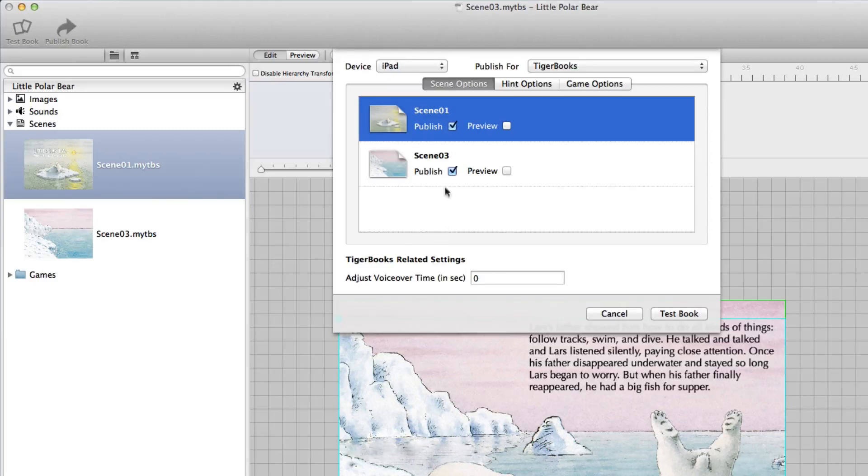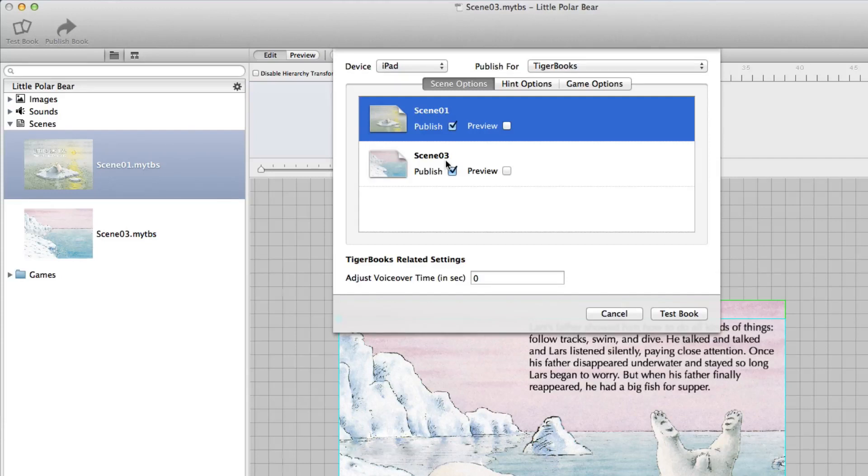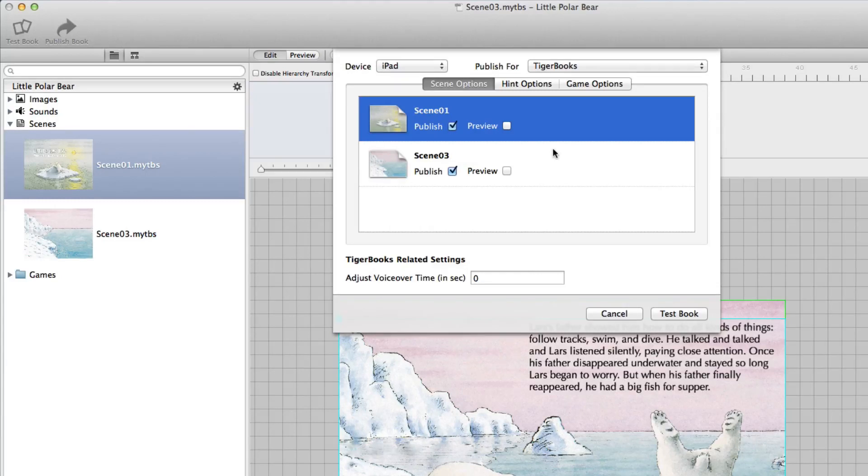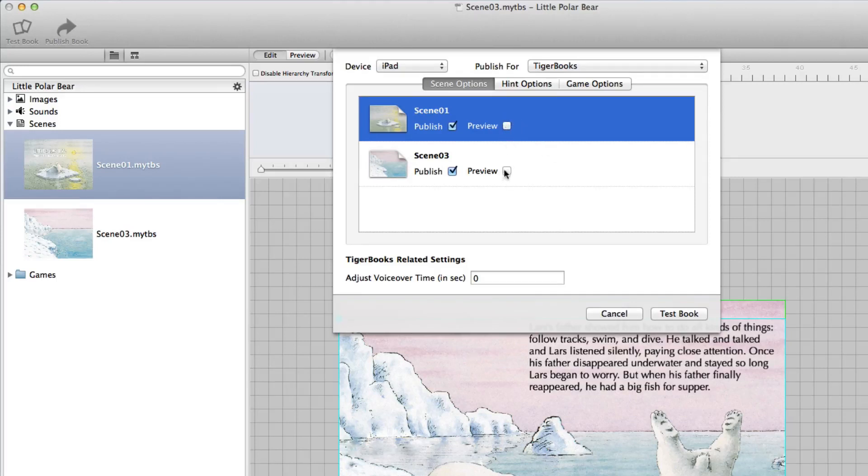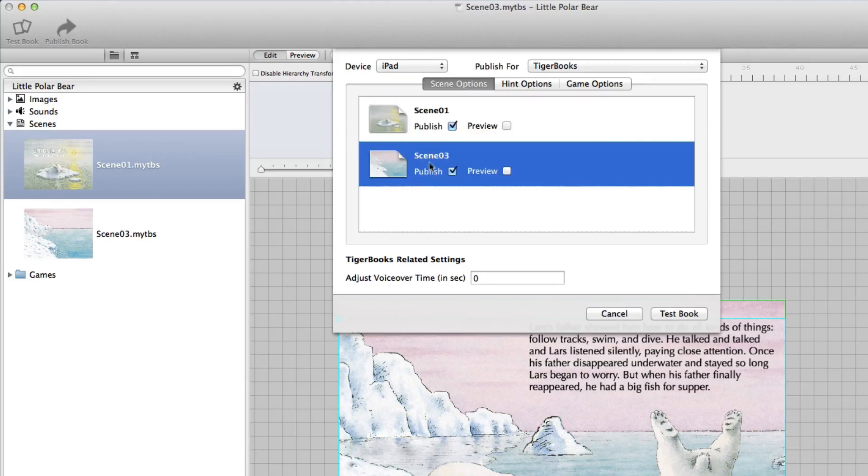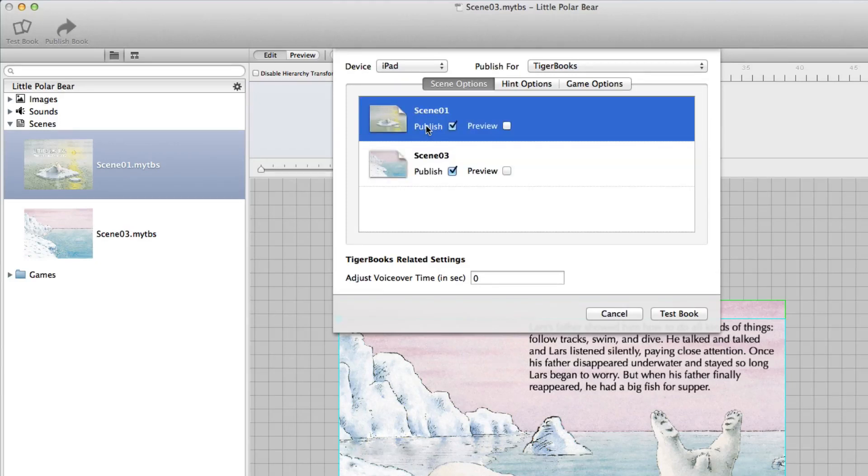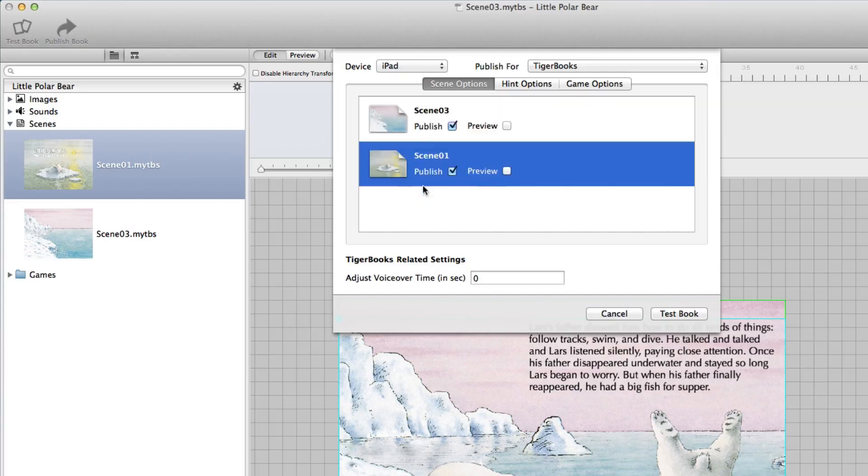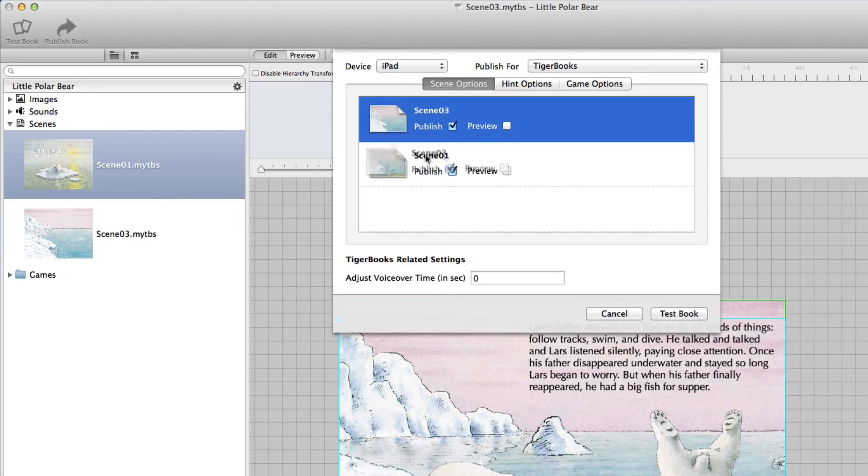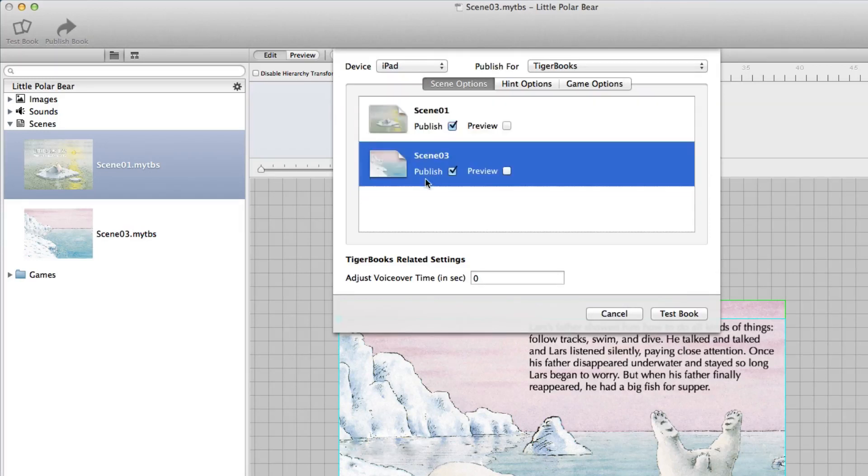And I want to publish for testing scene 1 and scene 03. Ignore the preview mode. This is only important when you generate the final EPUB. Then you can have a small EPUB with a small sample of scenes. So do not use this preview here. Just check the box for the scenes you want to see. By the way you can move and change the order of the scenes by dragging the scenes around.